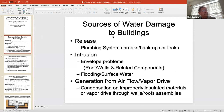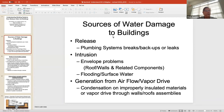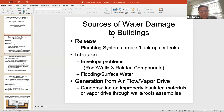Sources of water: release — that's plumbing breaks inside a building, floods, any internal release. And then intrusion and airflow — water intrusion into buildings via airflow. That's what we're going to be focused on today.